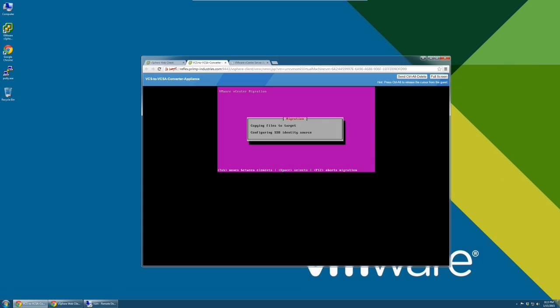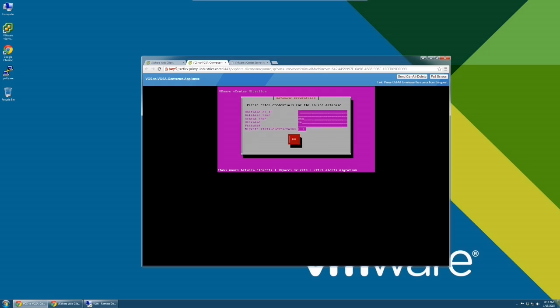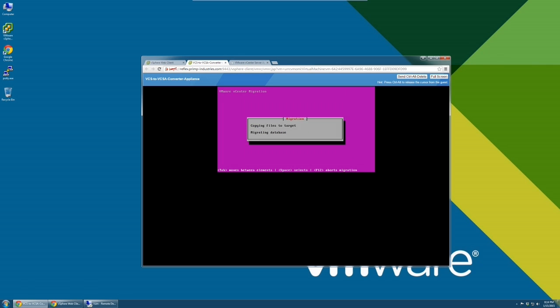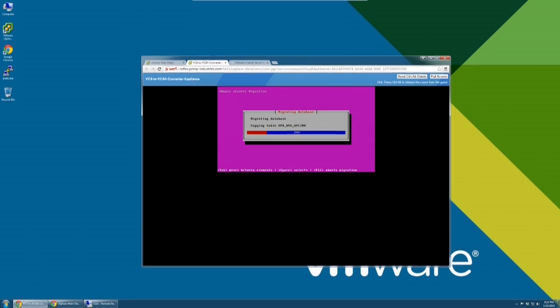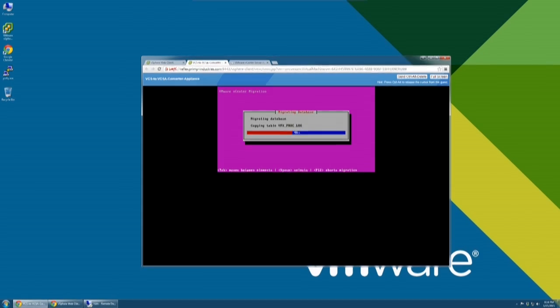We are now ready to migrate data from the source database to the vCenter Server Appliance. On this page, enter the credentials for the database that was connected to the source Windows vCenter Server. If you would like to migrate statistics, events, and tasks data, check the corresponding box. If you choose this option, the time required for the migration will increase.